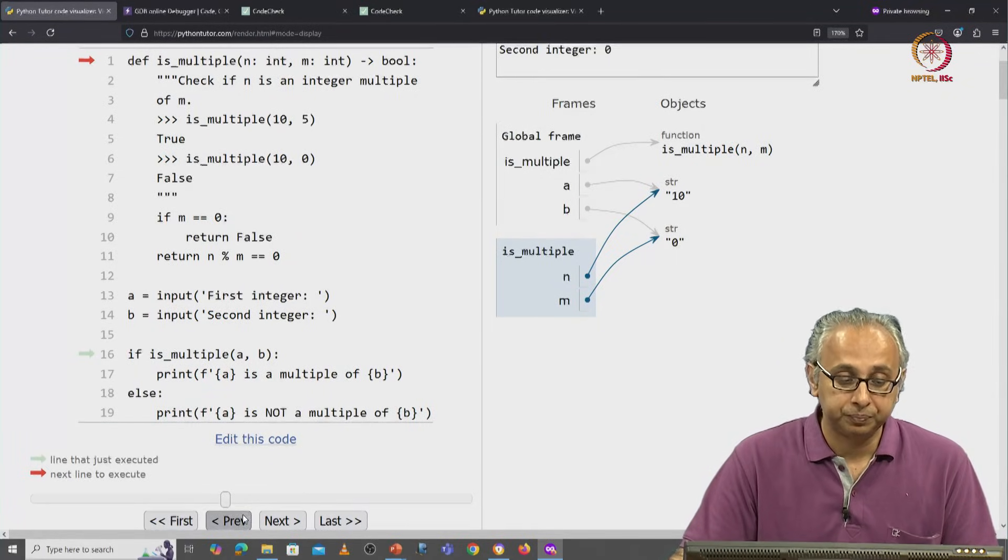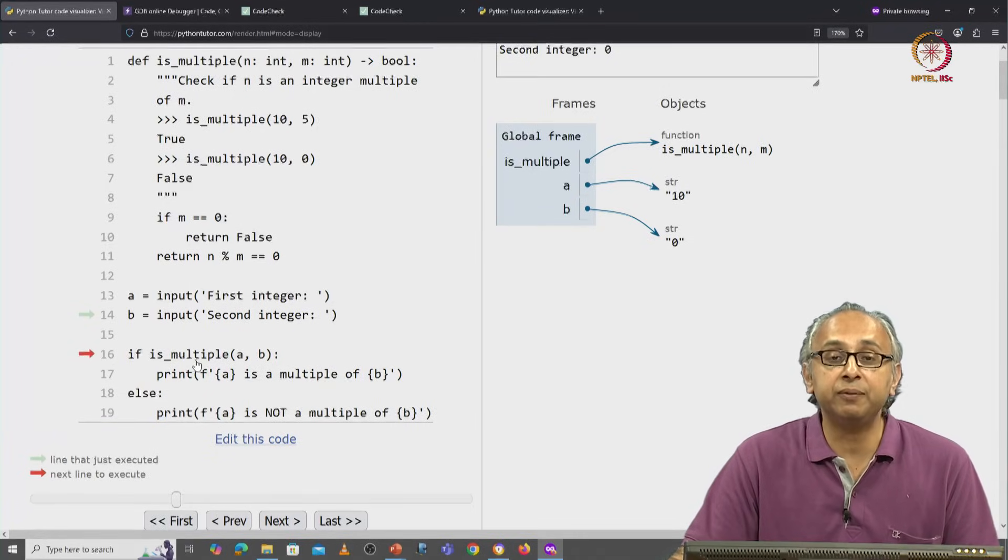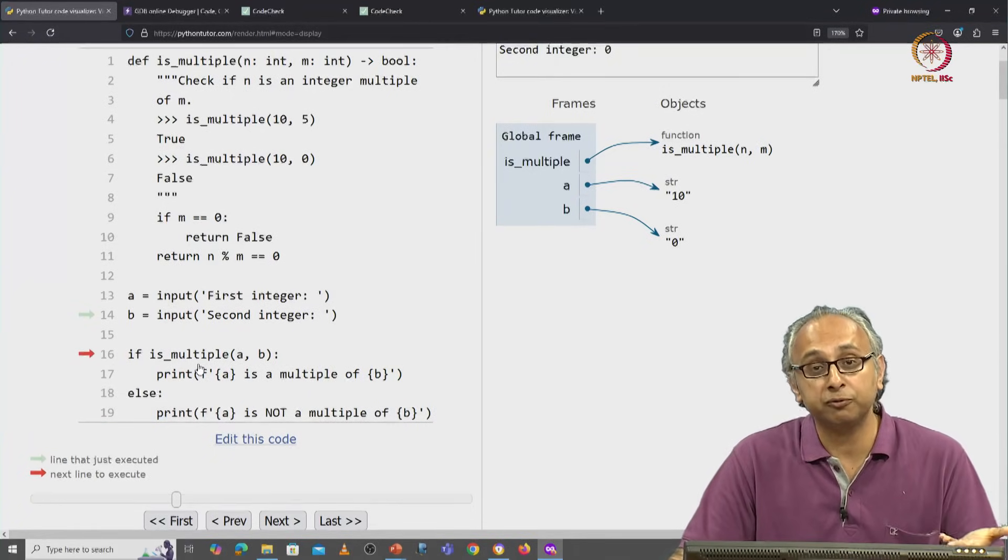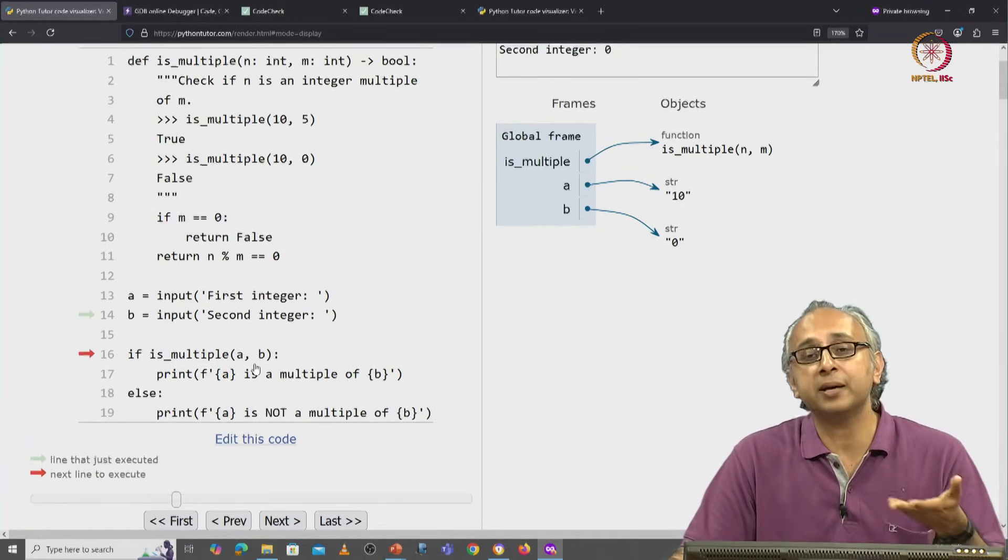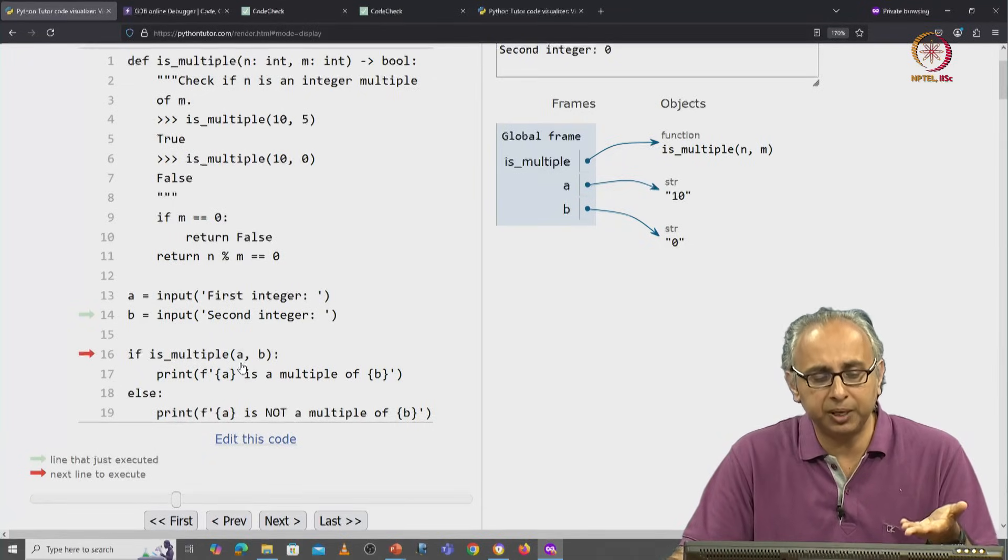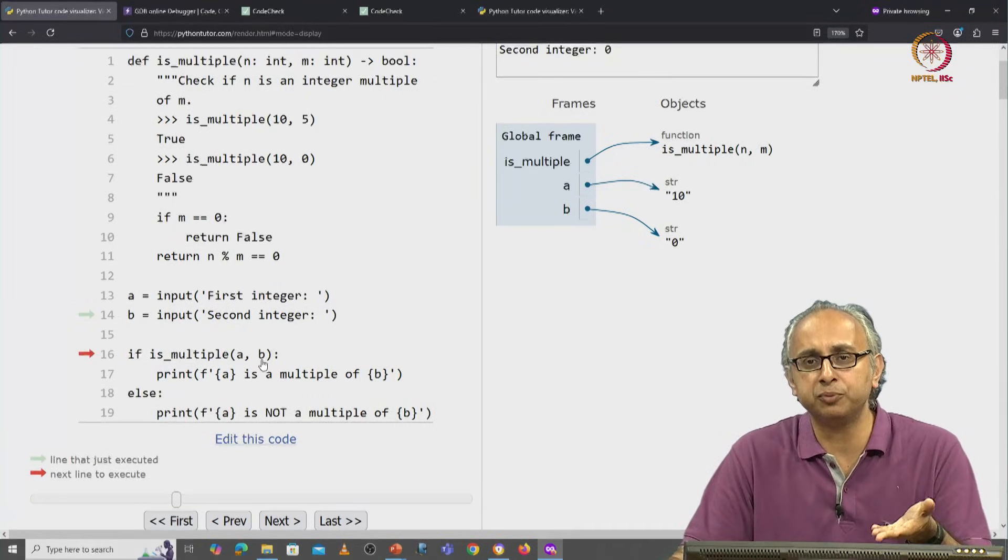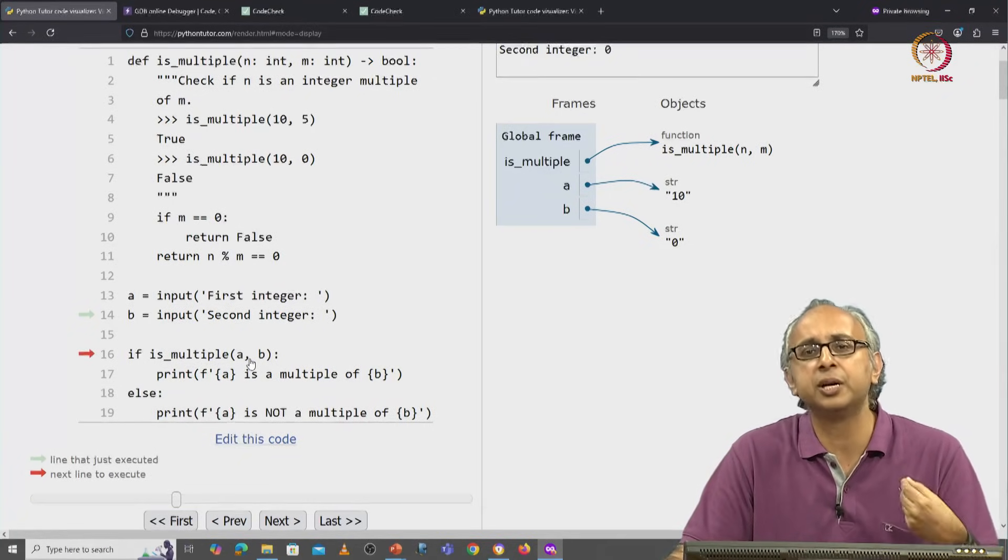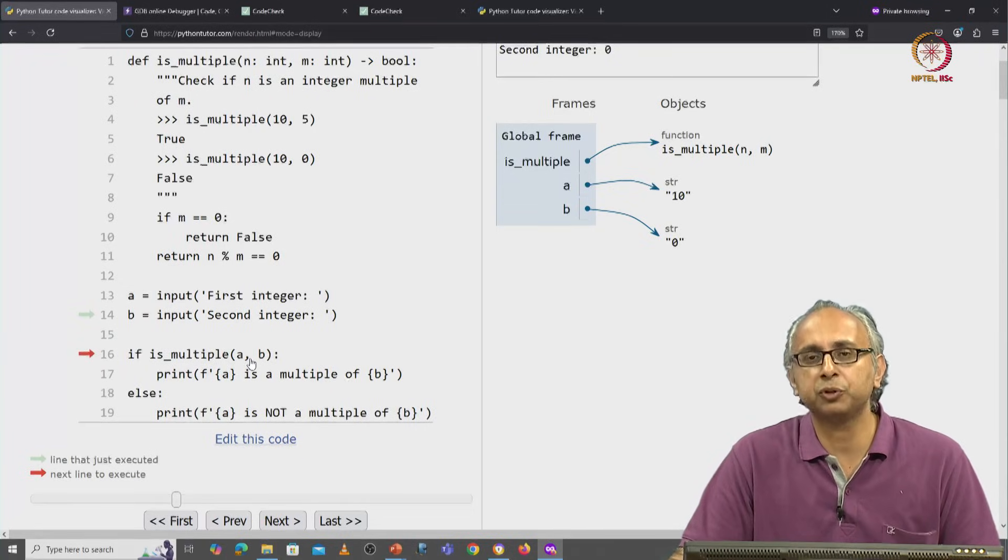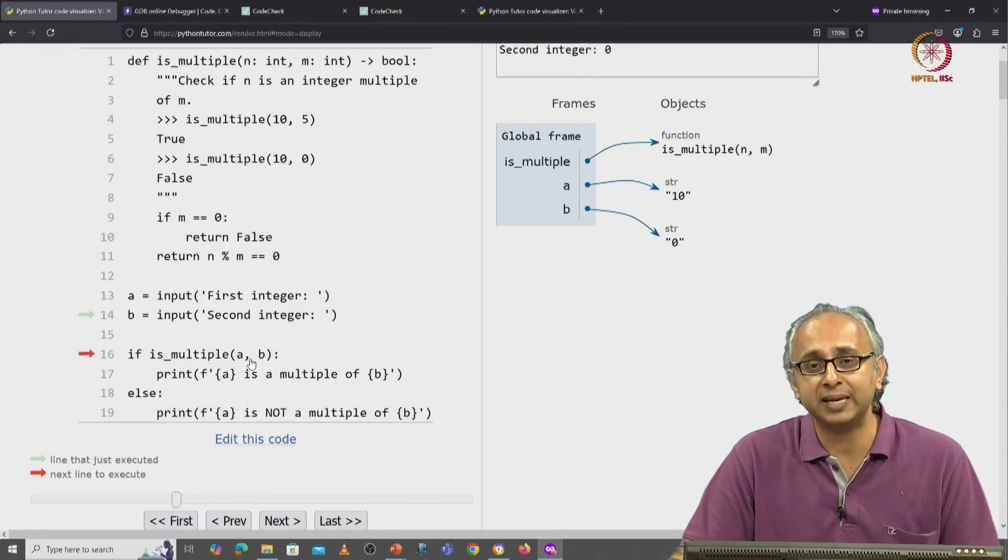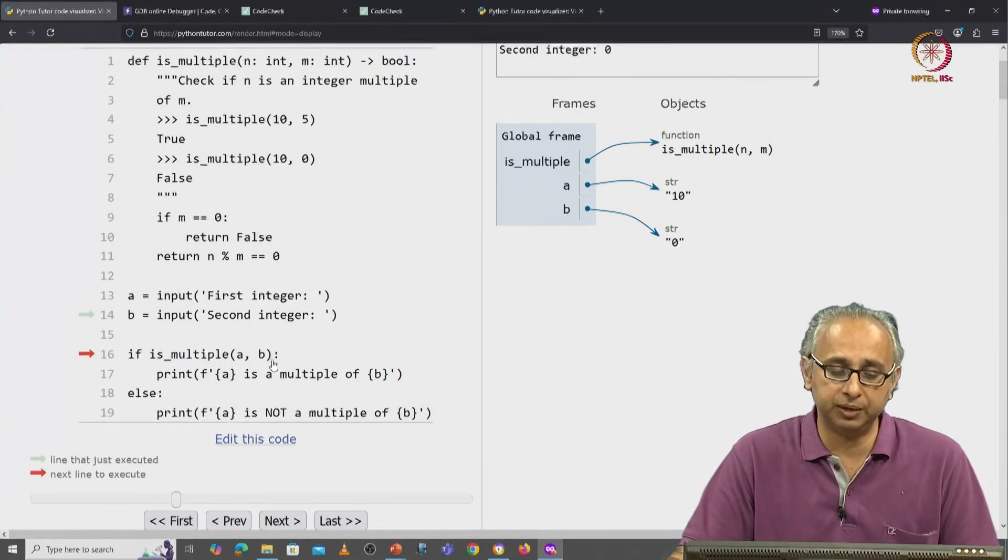So once again, when you are on the previous step, when you are about to call the function, you are going to pass it some data. So presumably you have some values here, some objects here or in this case some variables referring to objects. So the arguments are the string object 10 and the string object 0.